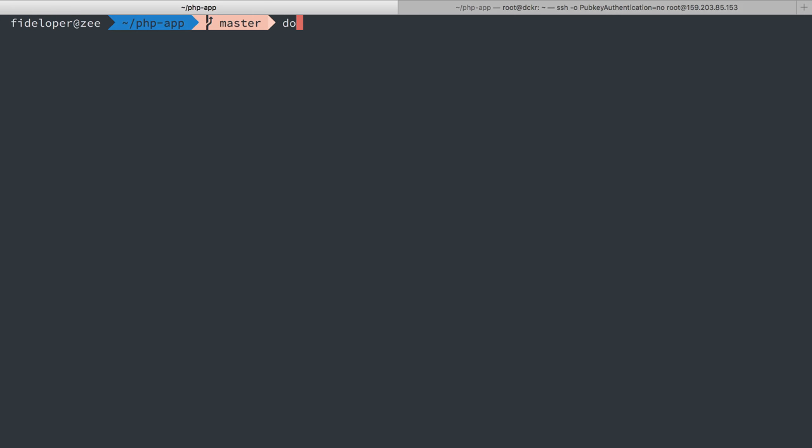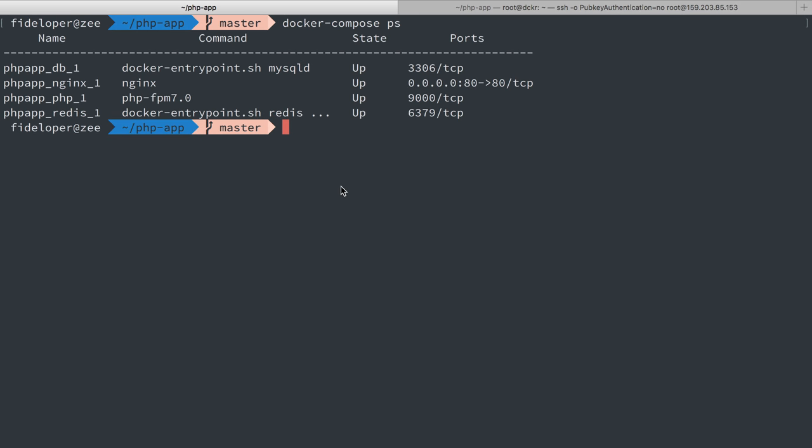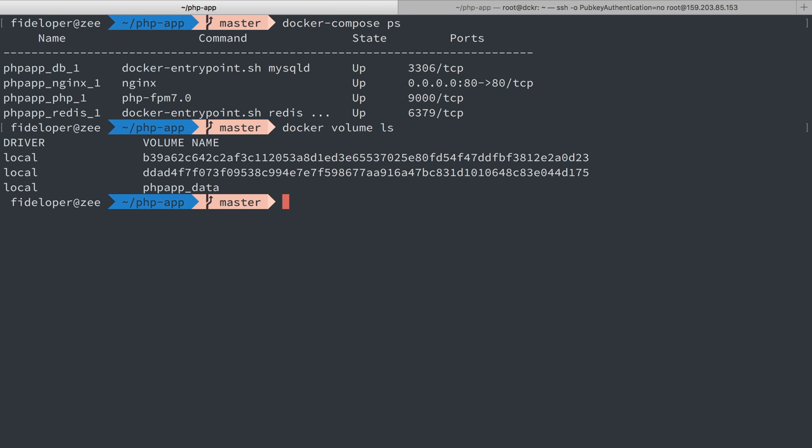Now over here I have my container still running so I could go to localhost and still see my PHP application. Now one thing I wanted to show you is my volume that got created. So if I go to docker volume and ls to list out the current volumes we can see that I have a few. One of them is this one named data.